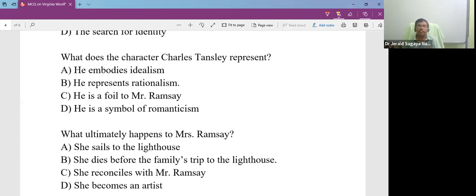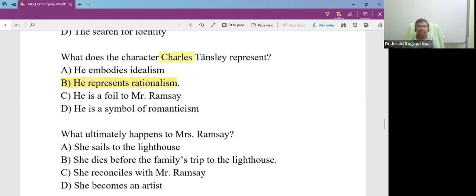What does the character Charles Tansley represent? What does he stand for? He represents rationalism like Mr. Ramsay.